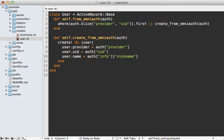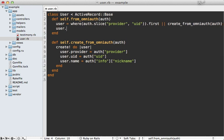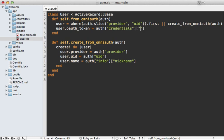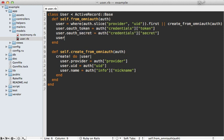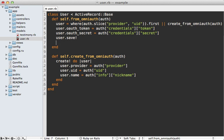So this will return a user record, which we can set the oauth_token to the OAuth credentials and the token value here, and also set the secret to the OAuth secret, and then save the user record. And also I need to make sure to return the user record.